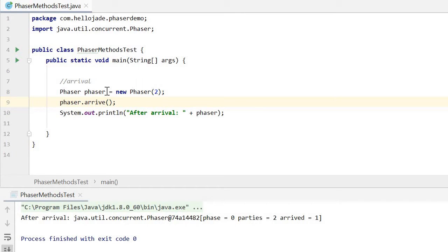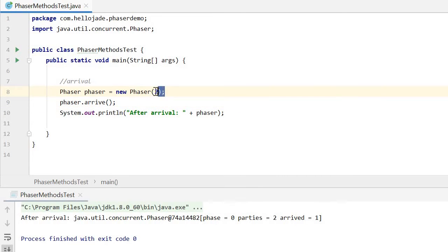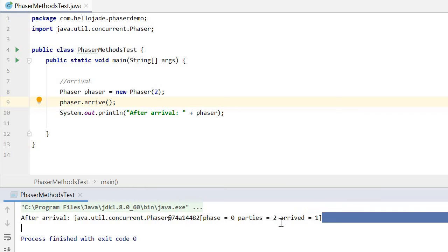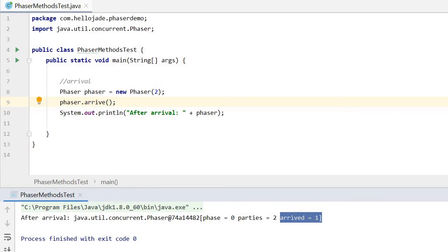Arrival. This is a route method indicating a party has arrived at the phaser. Here in this phaser we have two registered parties. After this arrive method, the arrived party count will equal one.